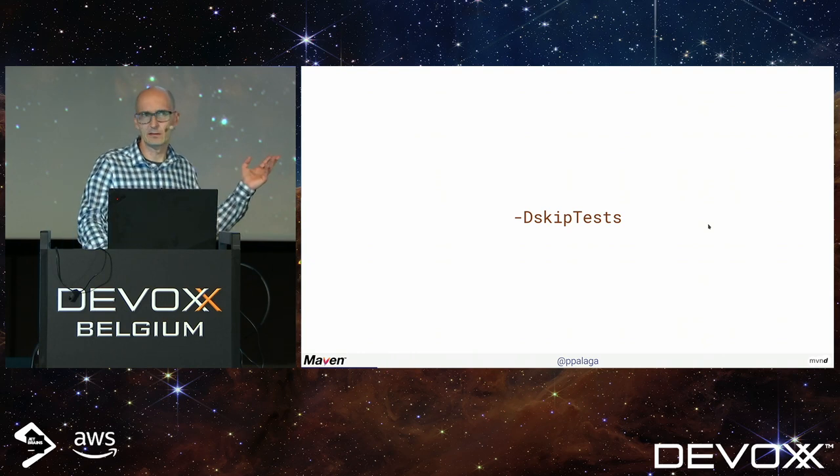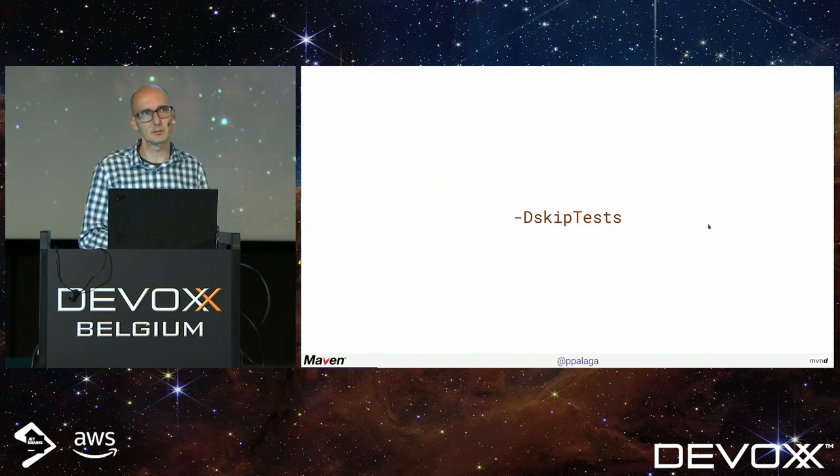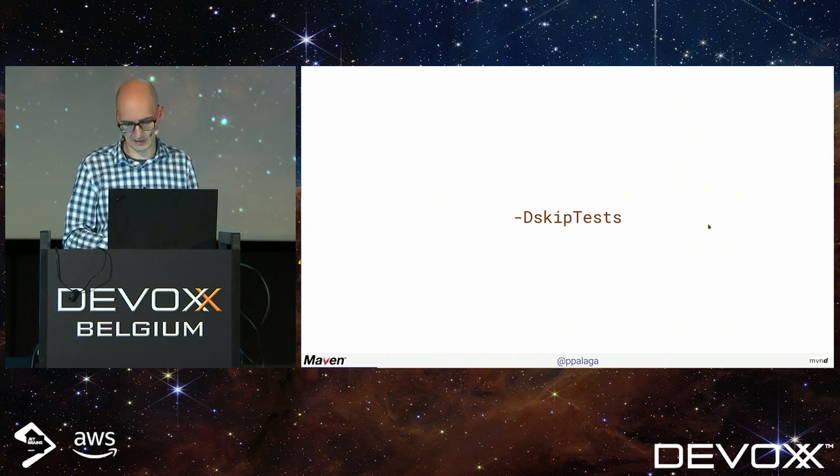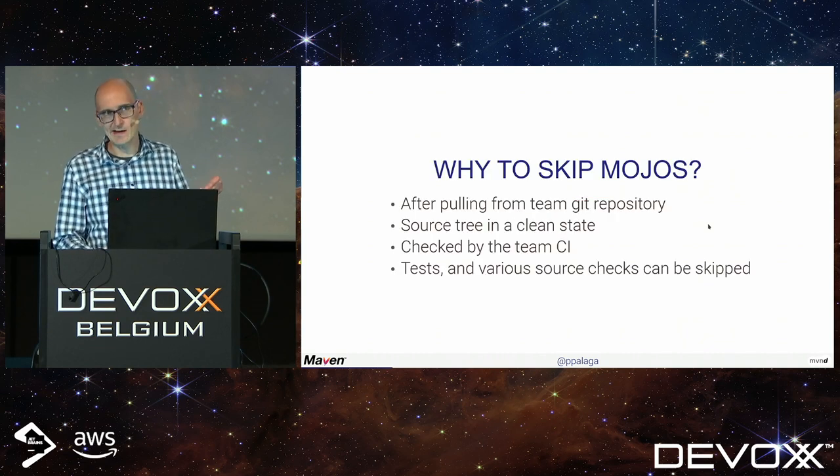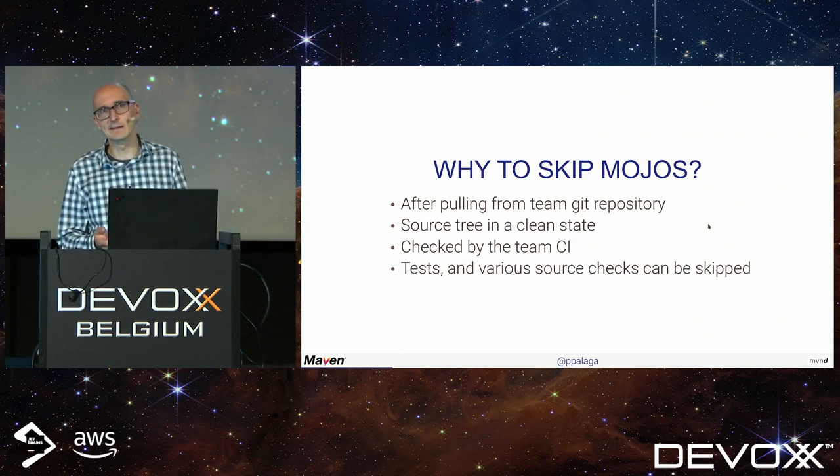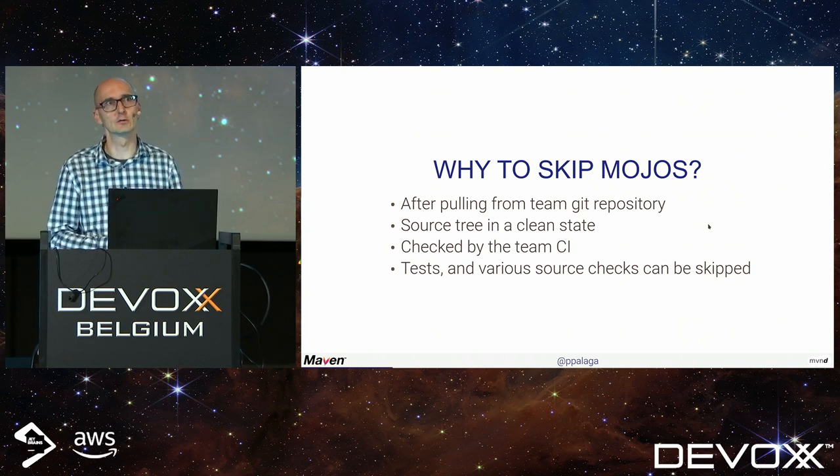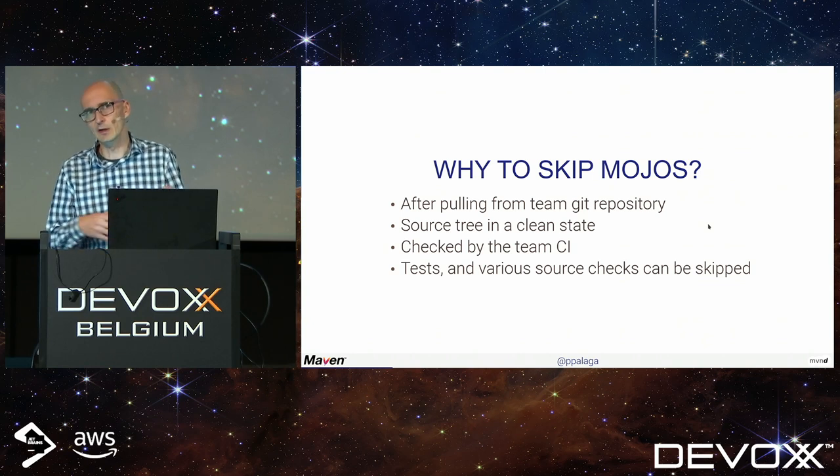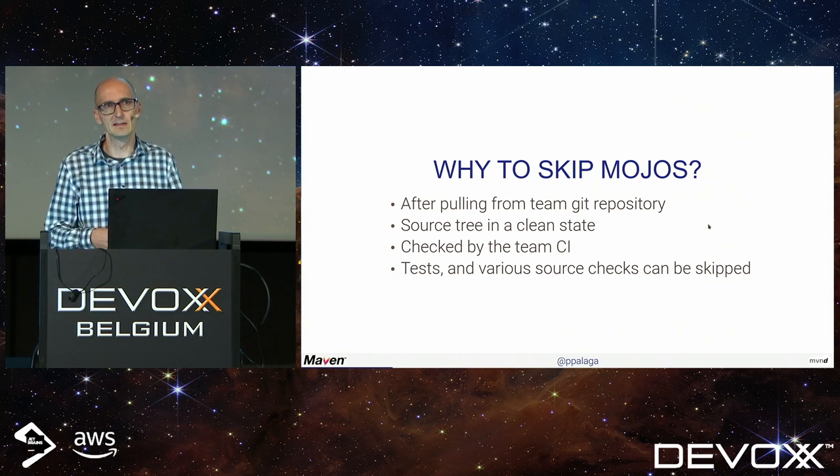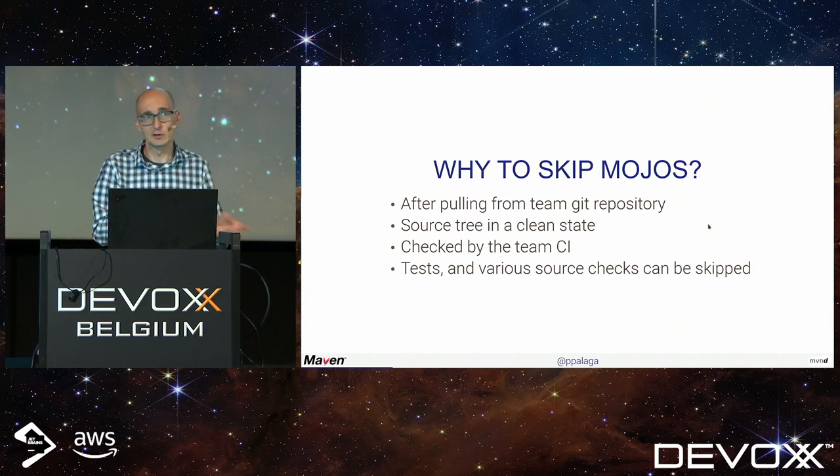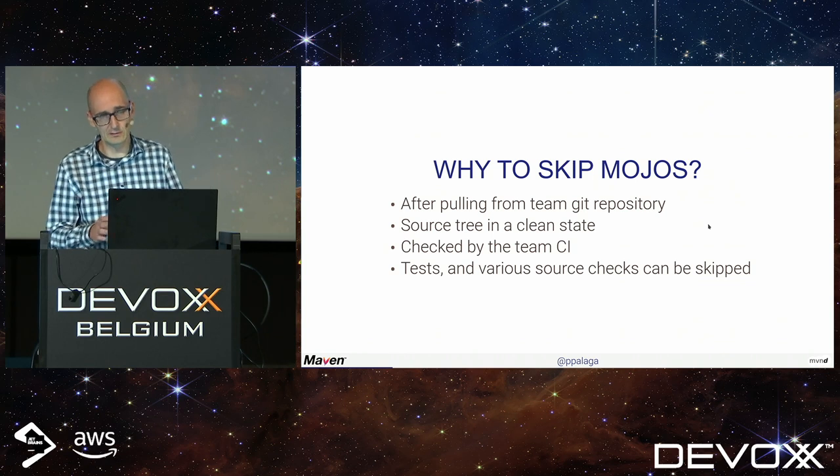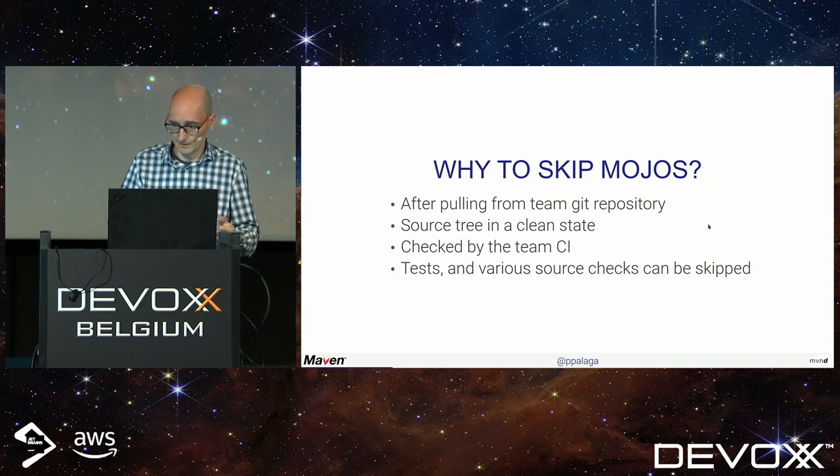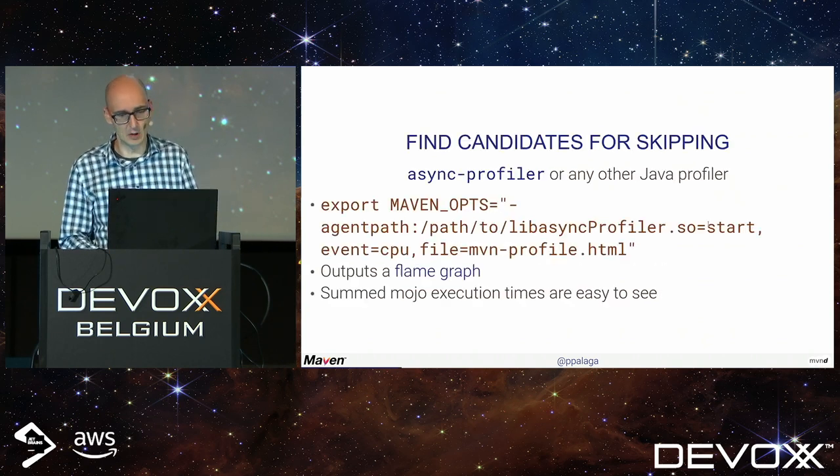I think minus D skip tests is knowledge everybody learned the first day when you started using Maven. Why skip tests or other tasks? Maybe it's early morning and you're pulling changes from your team repository. You just want to build everything and install every Maven module into local repository without running all tests.